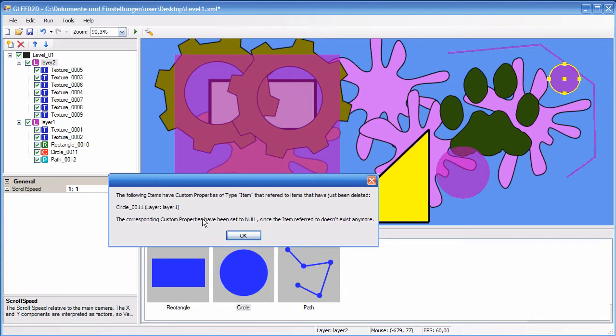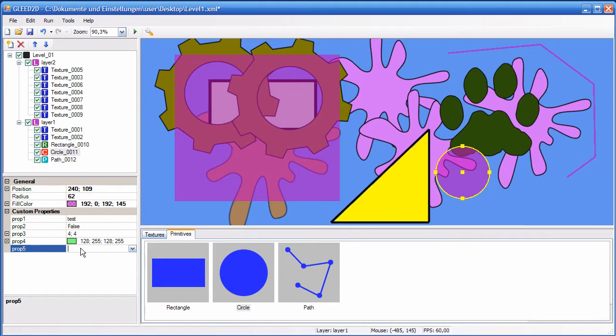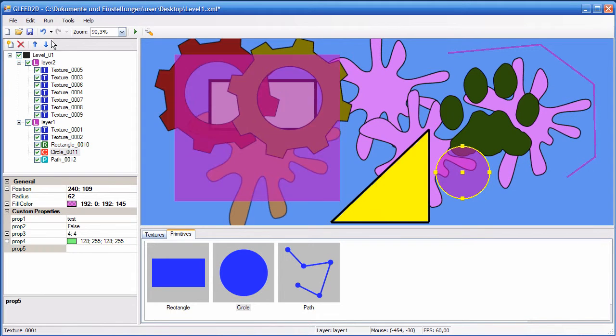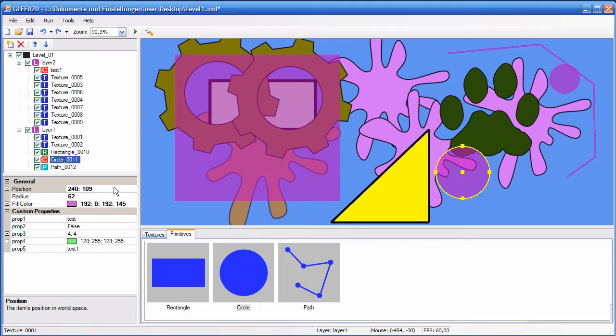Also, custom property has been set to null, so when I go here, now it's empty again. If you don't want this to happen, you just undo, and that's it.